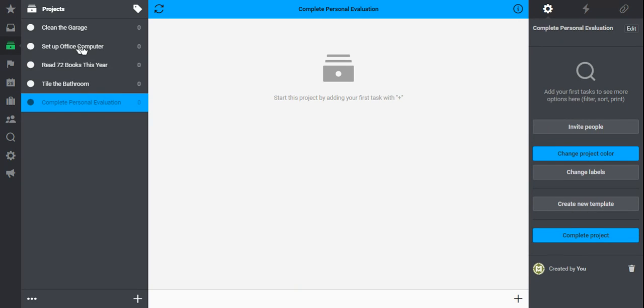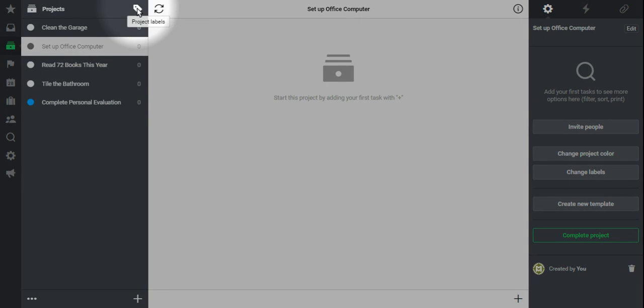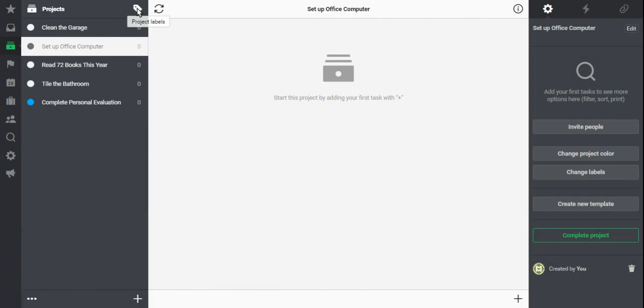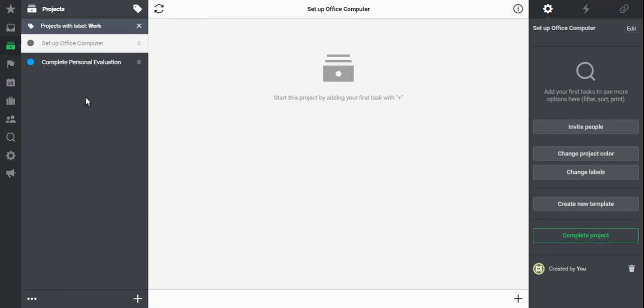So I can either go through and find all my work projects or the simple trick to find all my projects at once without really having to try all that hard is to select project labels from the menu here. When I select this, it brings up my different labels and I can click work. Now, notice that one's still white.